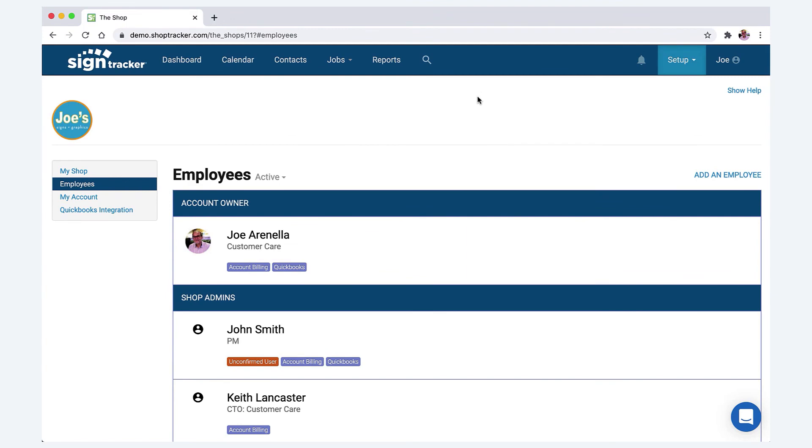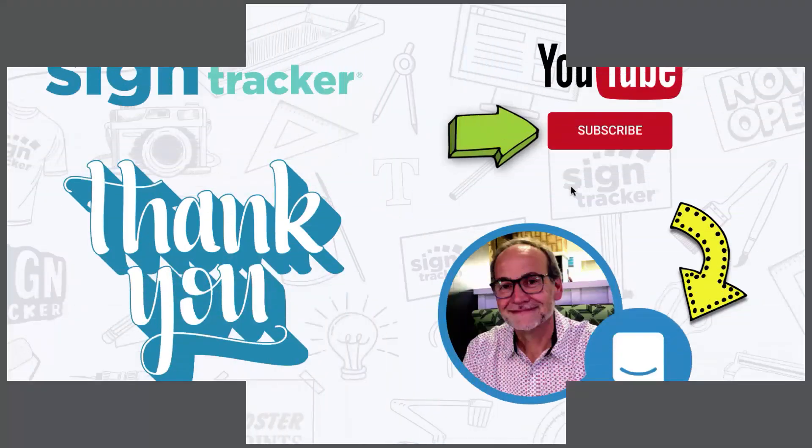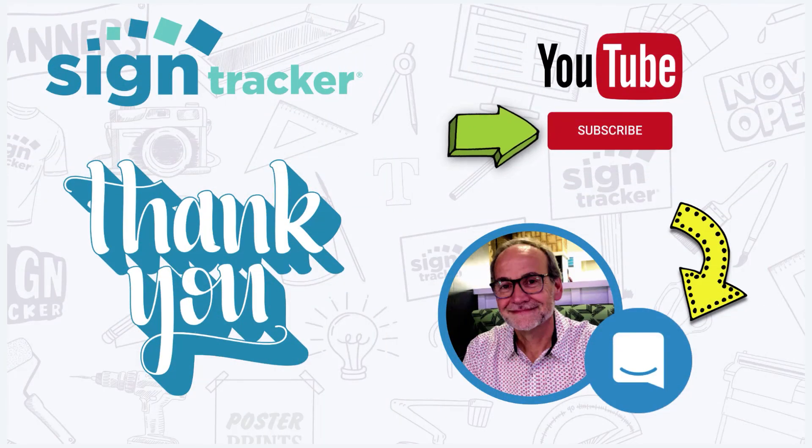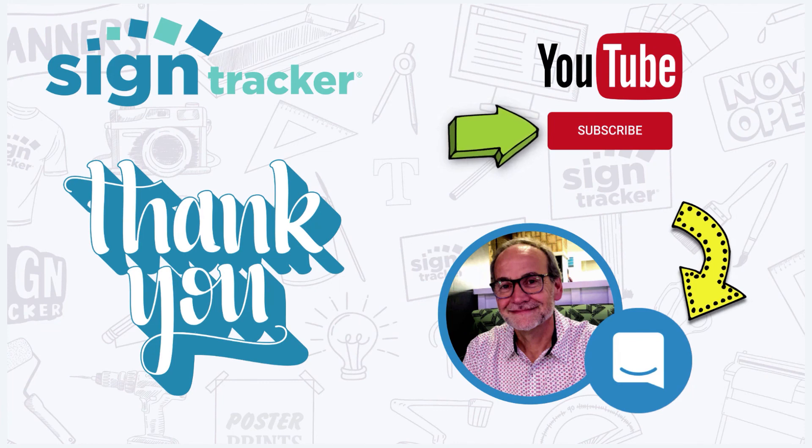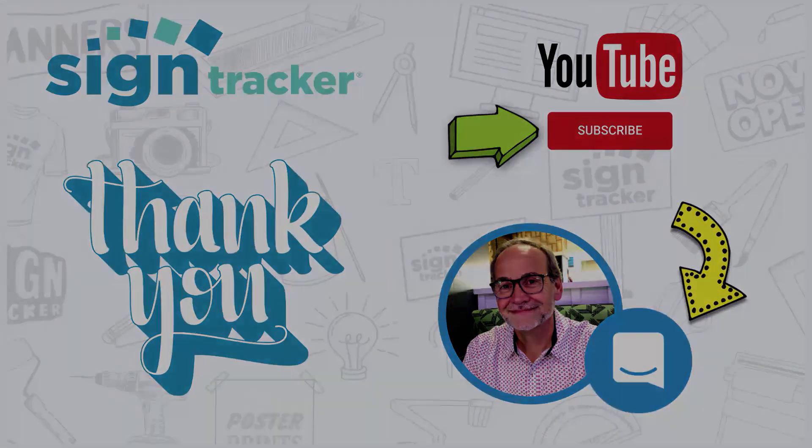And thanks for spending a few minutes with me and make sure to subscribe to our YouTube channel where we'll be posting updated videos on a regular basis. And if you have any questions or suggestions, we'd love to hear from you through our chat tool found in the app. Thanks again. Have a great day.